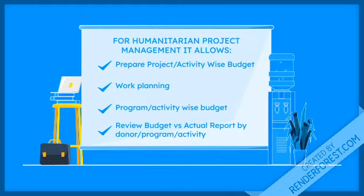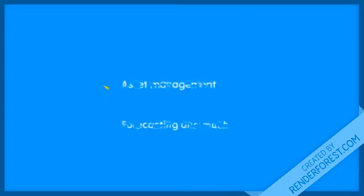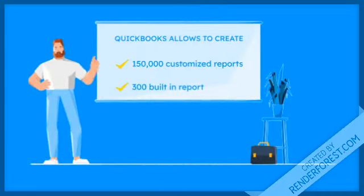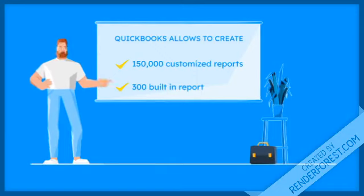For humanitarian project management, it allows tracking donor-wise budget, prepare project and activity-wise reports, work planning, review budget versus actual report by donor, program or activity, asset management, forecasting, and even more.